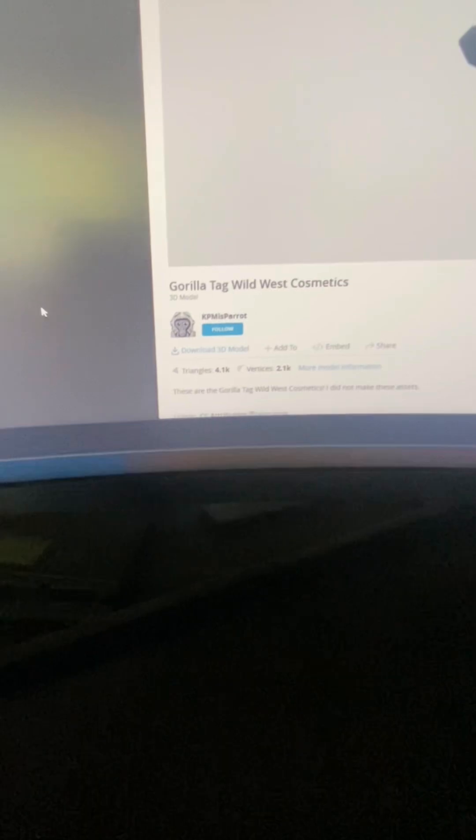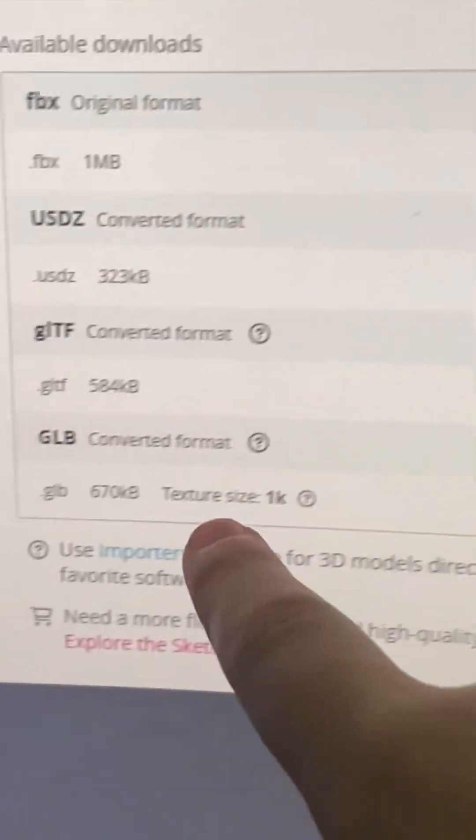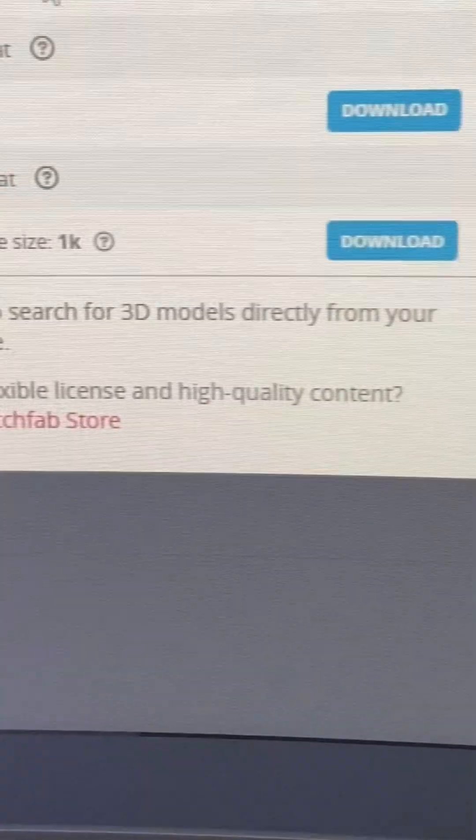Once you've picked the one you want, press 'Download 3D Model.' Don't download the FBX — that is so hard to do. Instead, download the GLB — that's the easy one. Make sure it says texture size, because that's the one you're gonna need. Just GLB, make sure it says texture size, then download that.